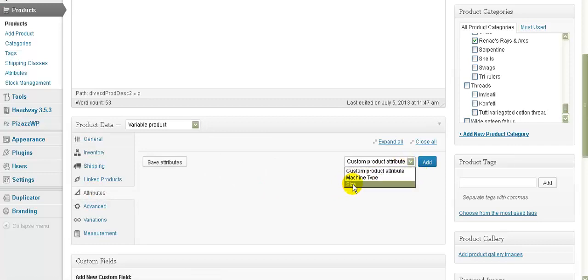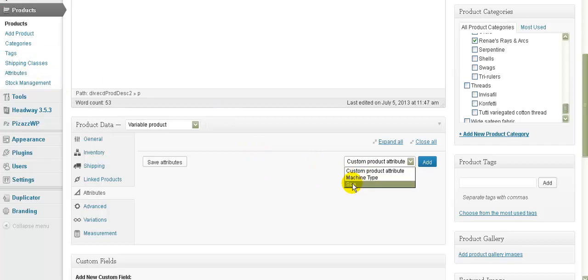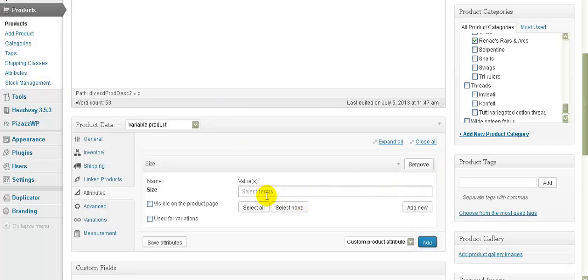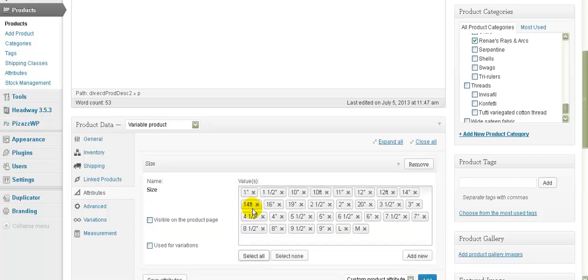The method I showed you in the other video used custom product attribute and we hadn't set up attributes before. But let's just go to Size and click Add. Now what we can do here is start putting in some of the attributes that we had entered in the Attributes screen earlier. If we want to go with all of them, we can just click Select All and all of the different sizes would be available.